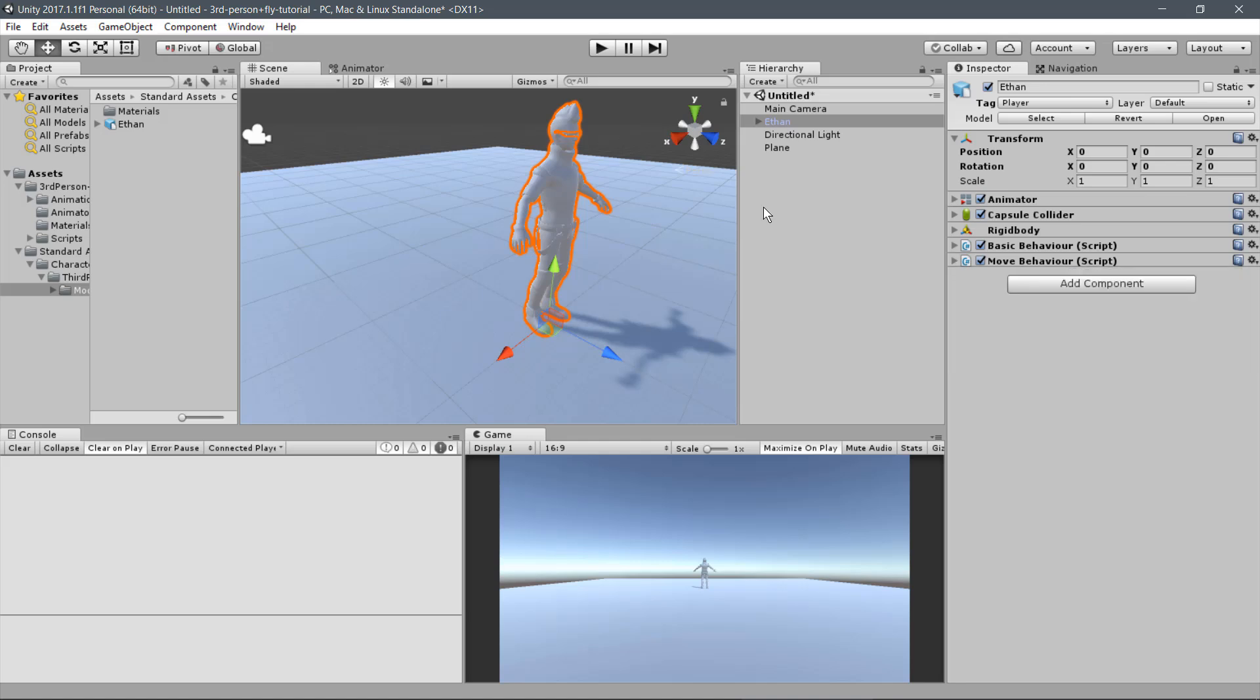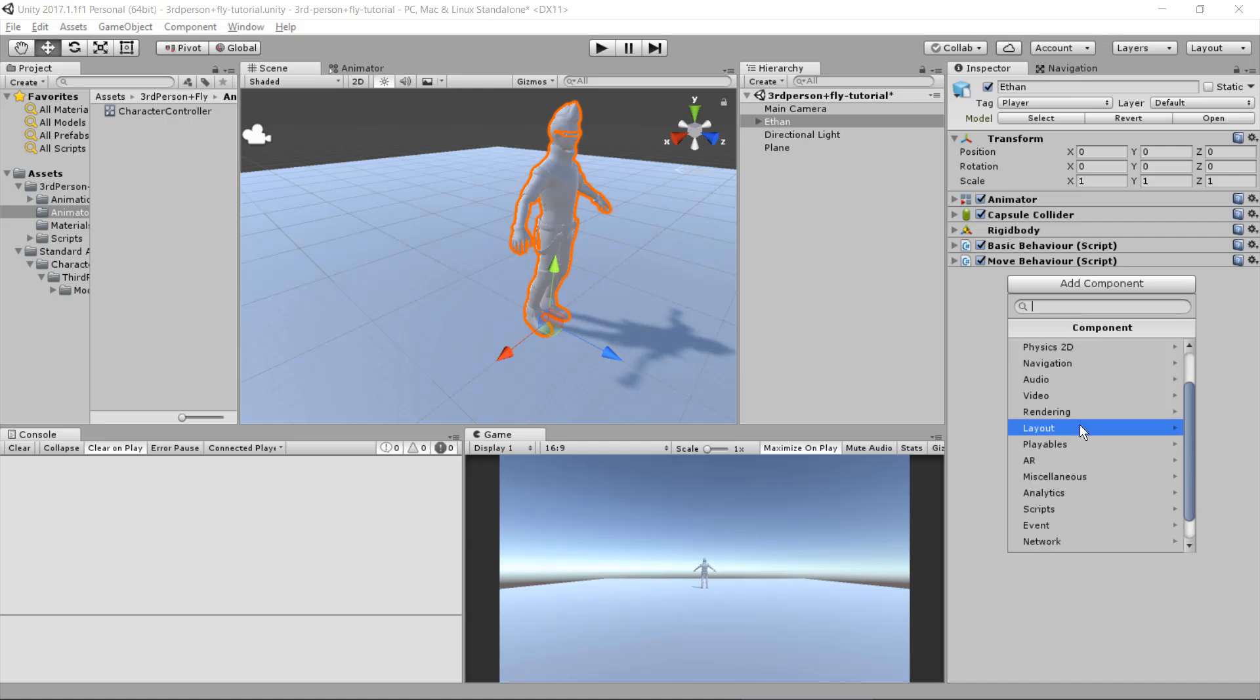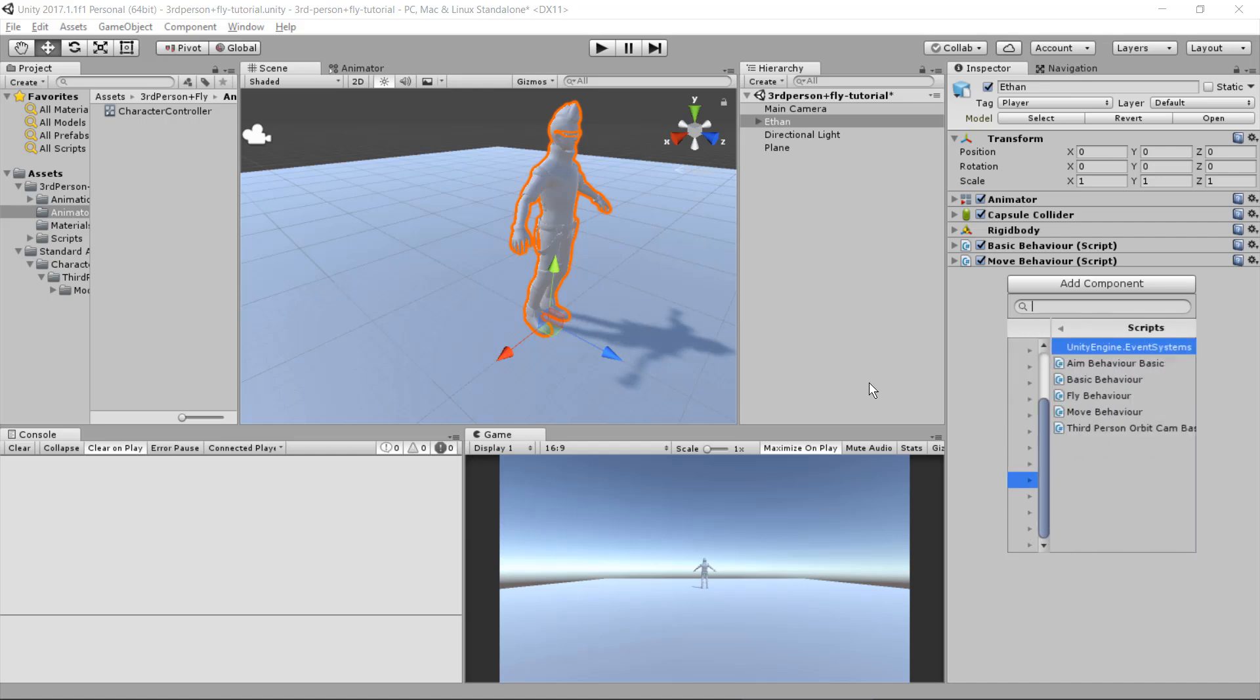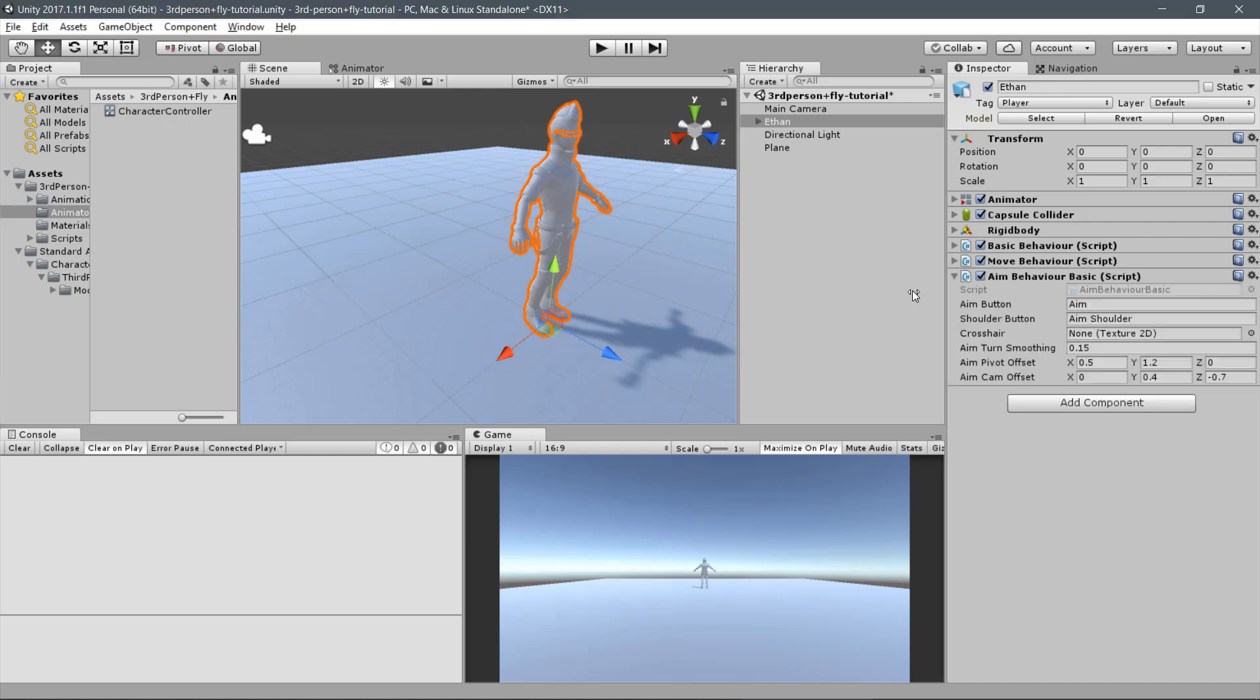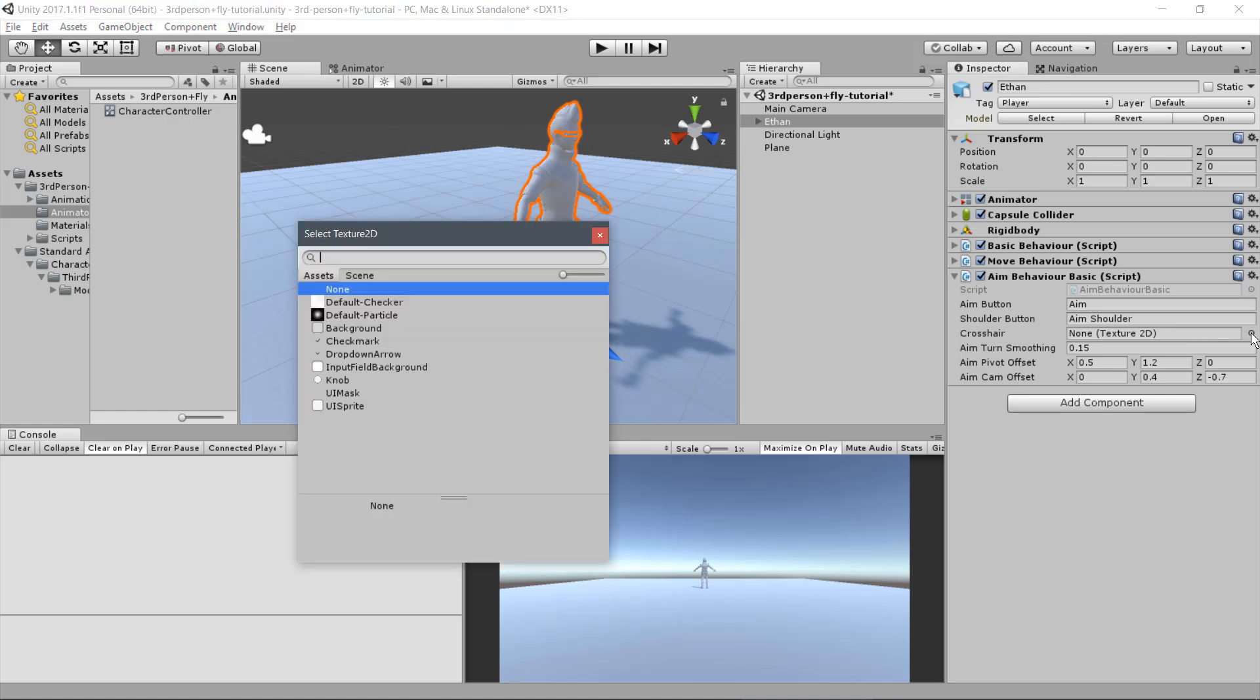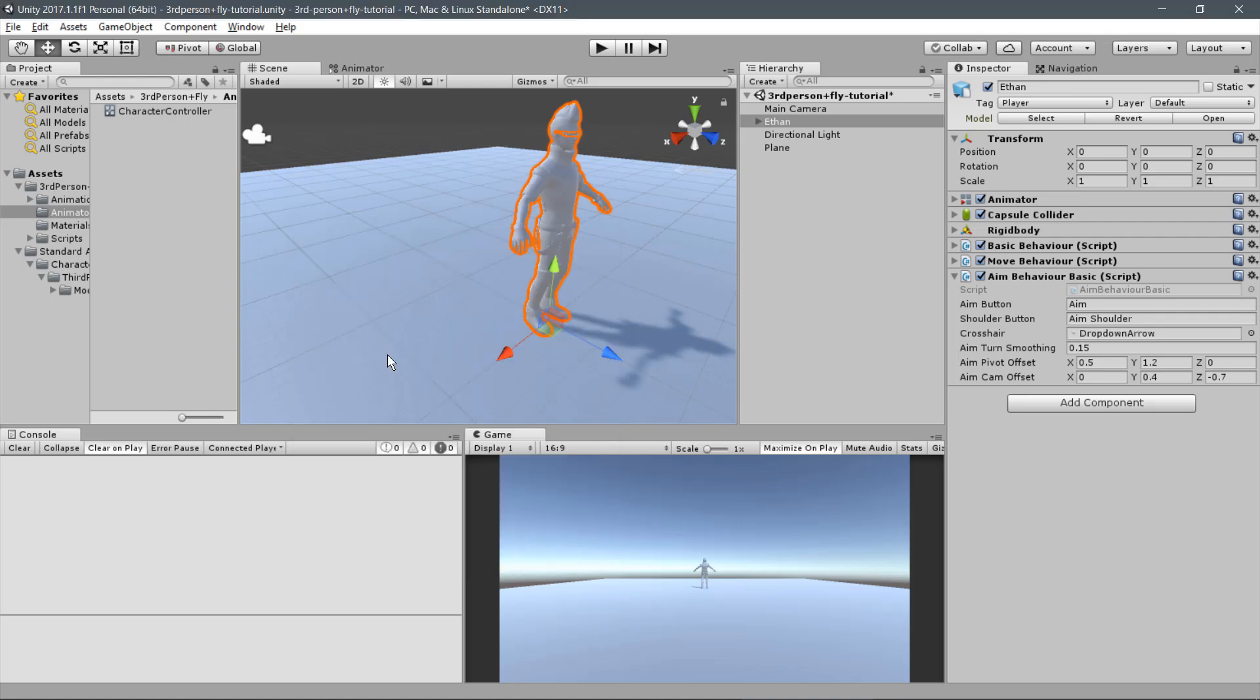Now to the Behaviour responsible for aiming and strafe movements. Click on Add Component, Scripts, Aim Behaviour Basic. If you desire, you may set a custom texture for the default crosshair. For this example, we will use one of the Unity Standard Assets. Let's pick this one.